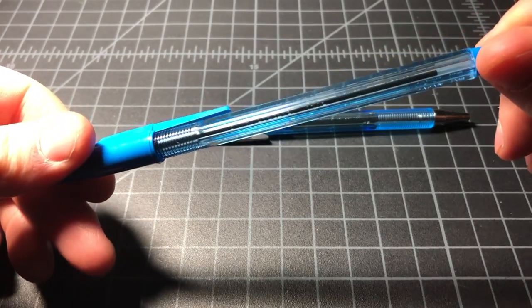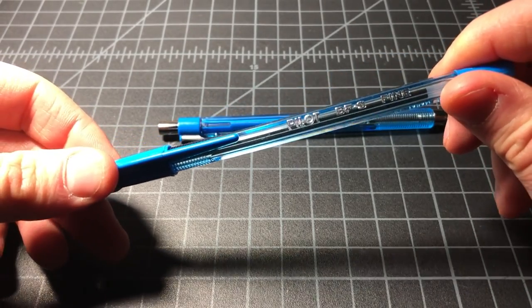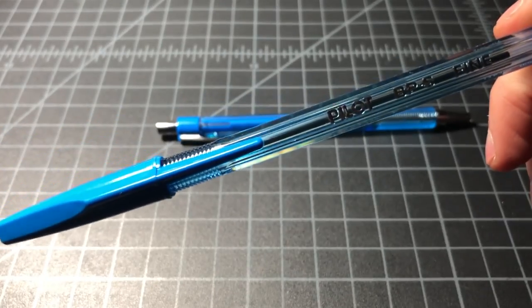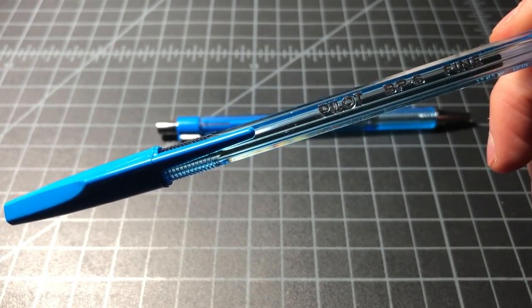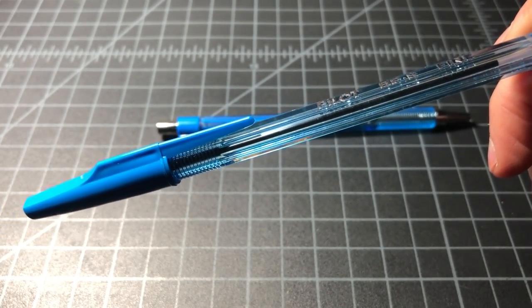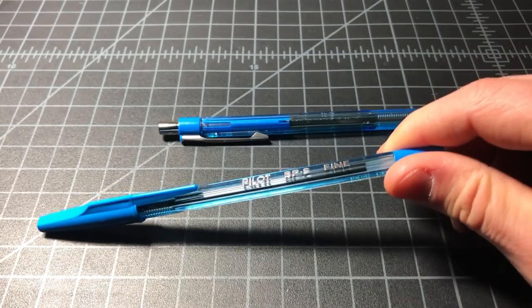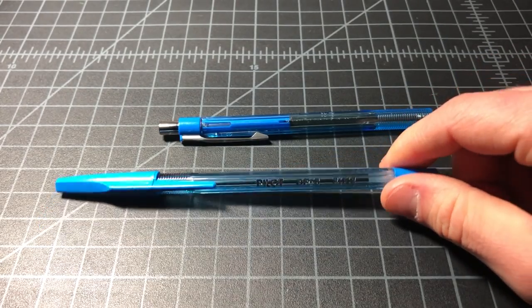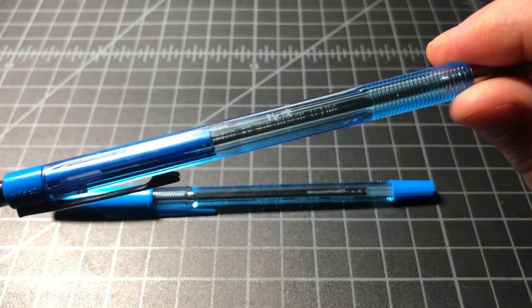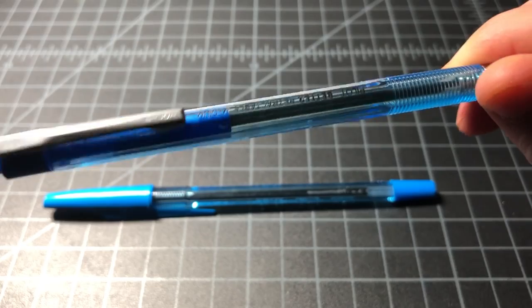I guess that it's supposed to be better than the Bic Crystal and the sort of competitors. And I'm honestly not really sure that it is. They seem about the same to me. And it's a little bit more expensive. I do like that hard plastic. That is very cool to me.